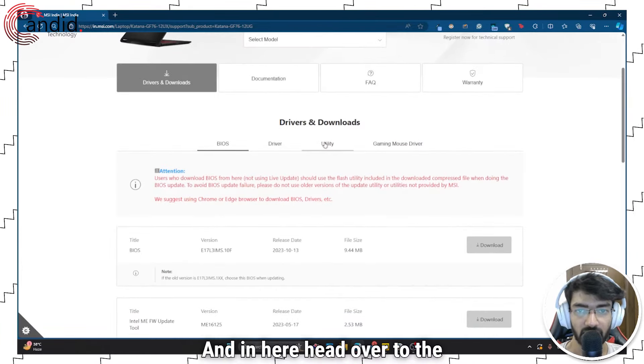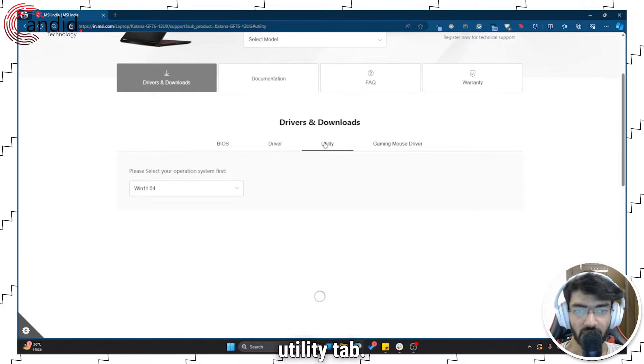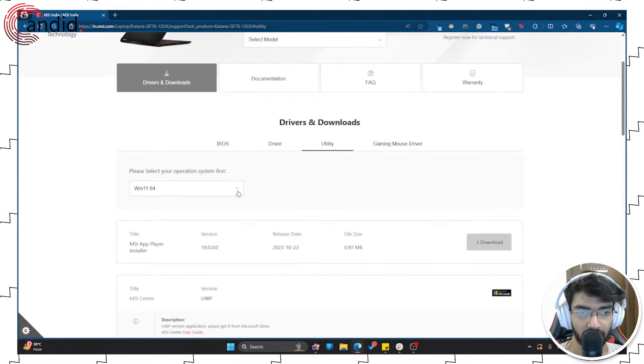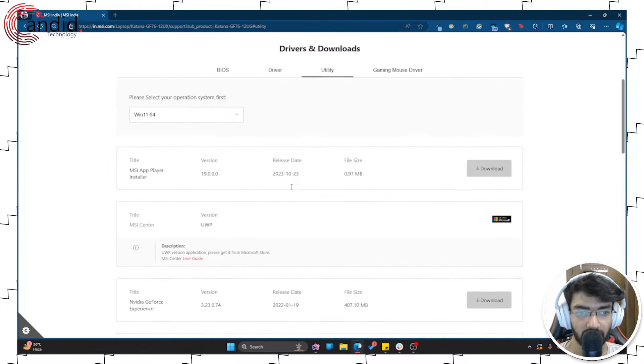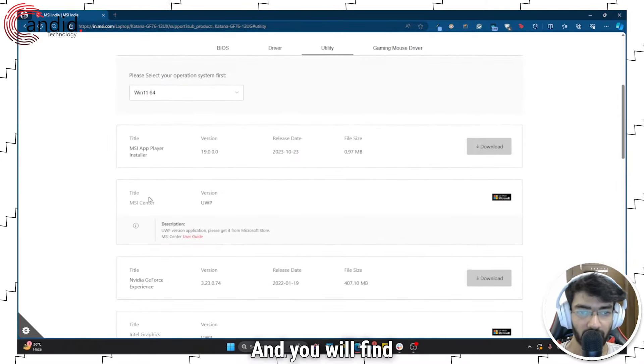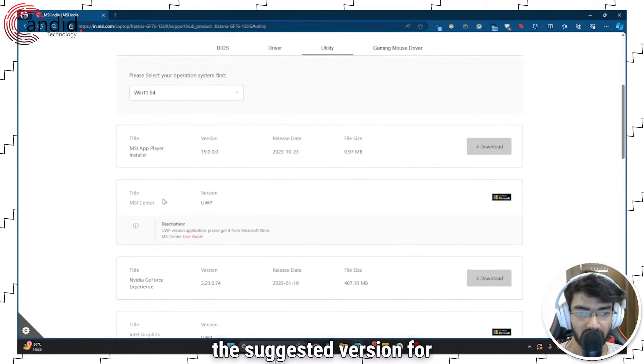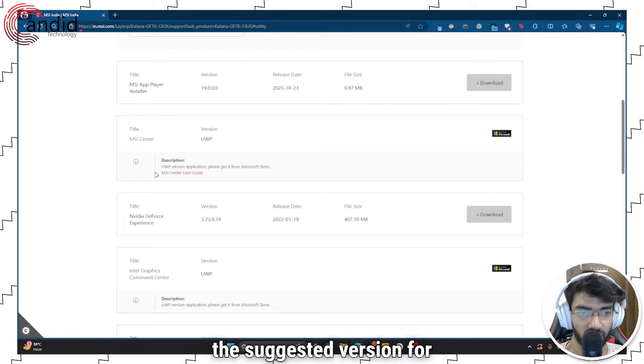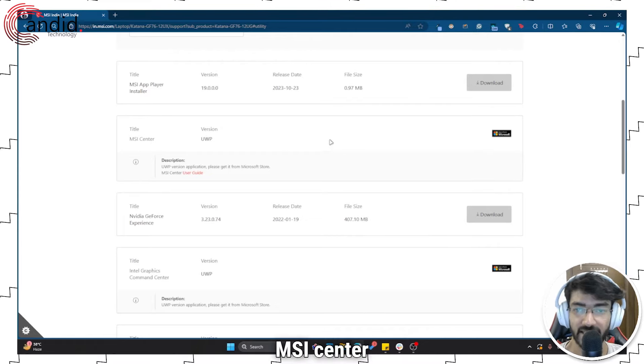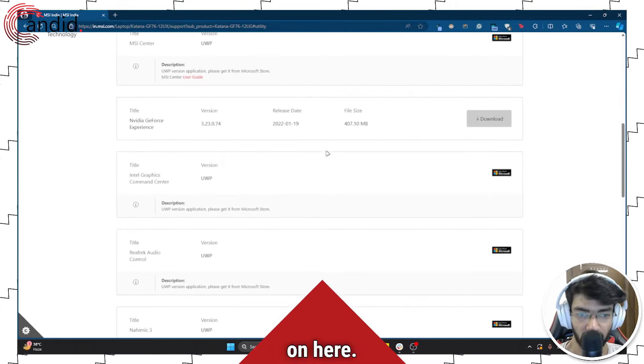And in here head over to the utility tab, and you'll find the suggested version for MSI center on here.